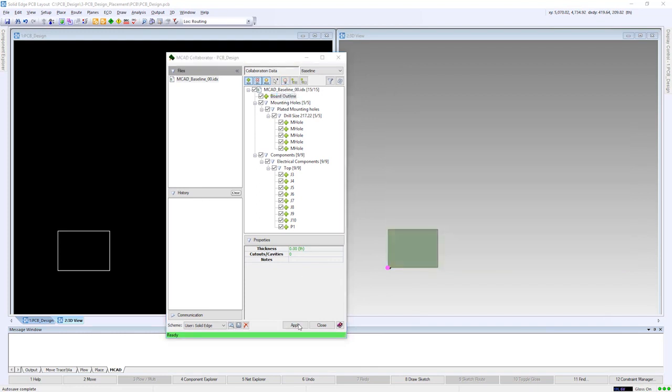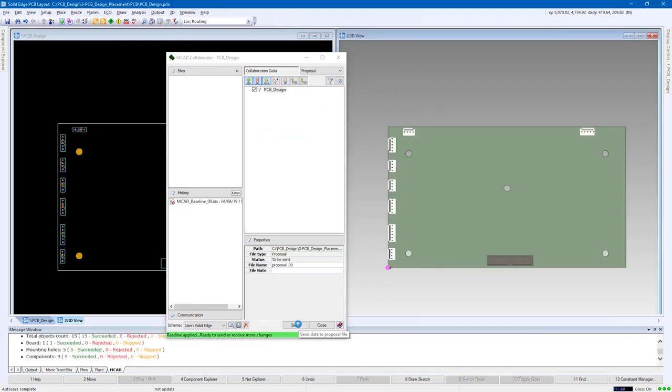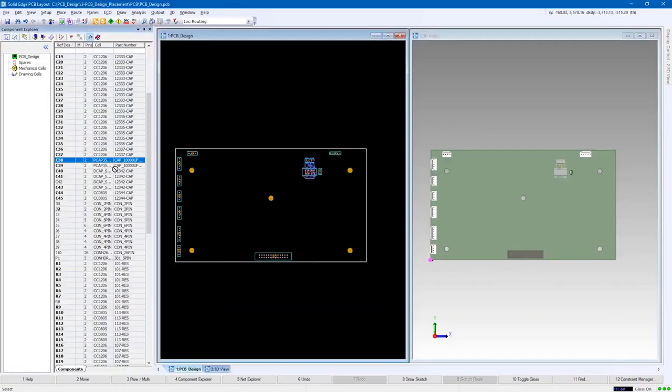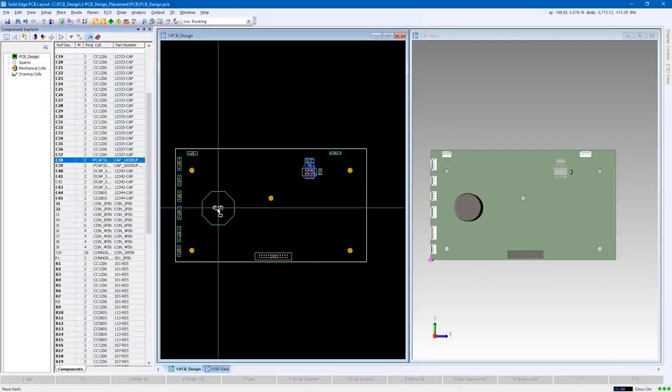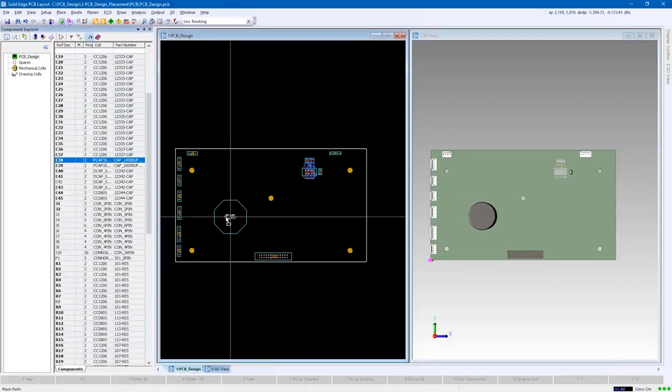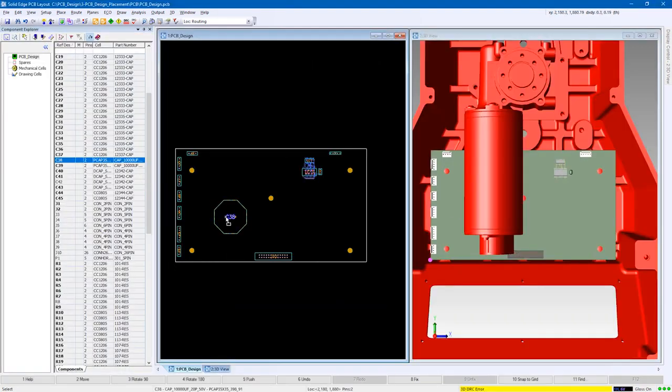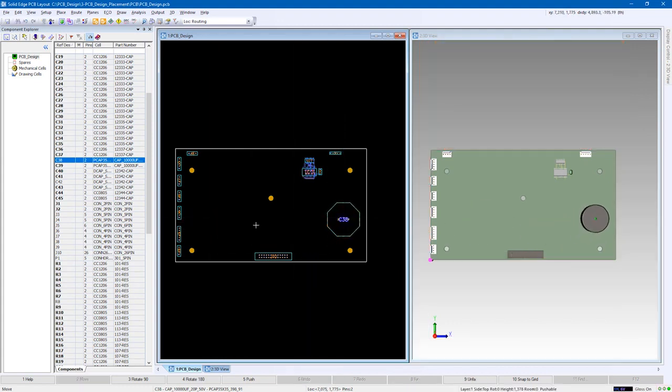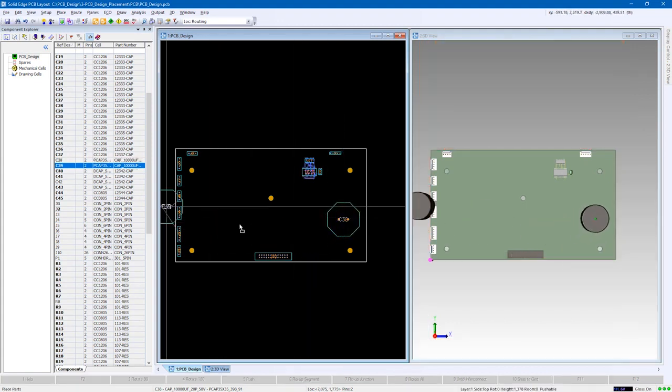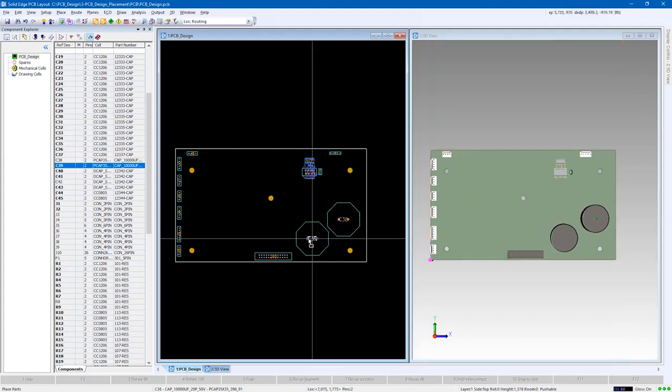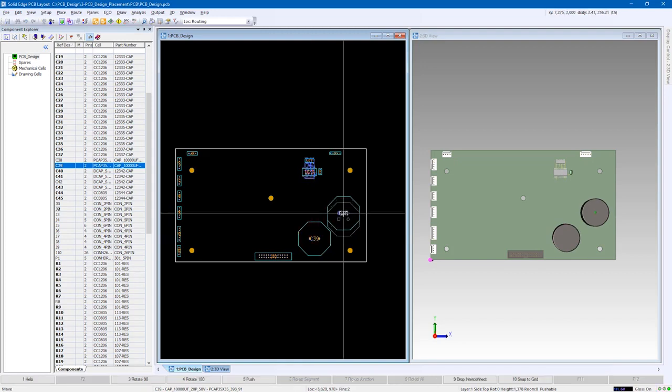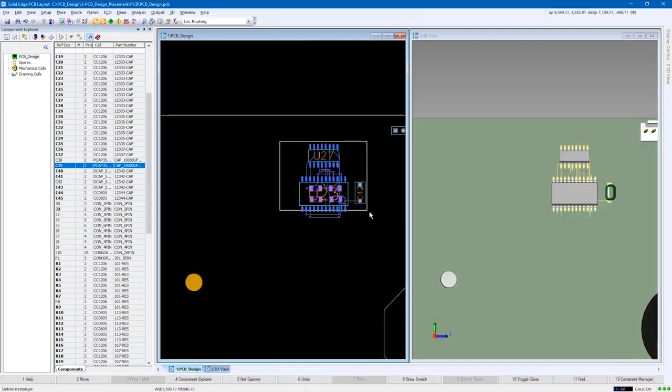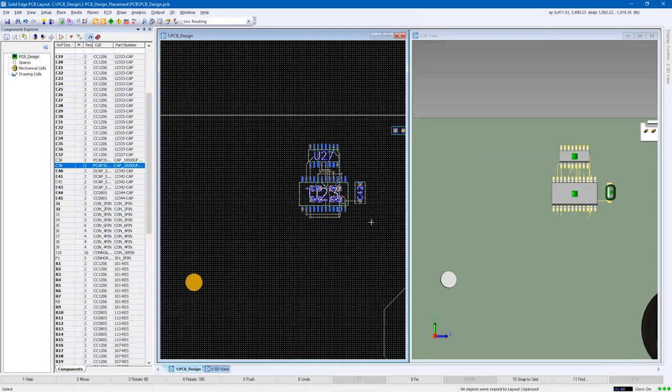PCB placement can be carried out in either 2D or 3D views simultaneously. Clash violations can be clearly identified. Components can be placed individually or multiple components can be selected, then placed sequentially on the board.